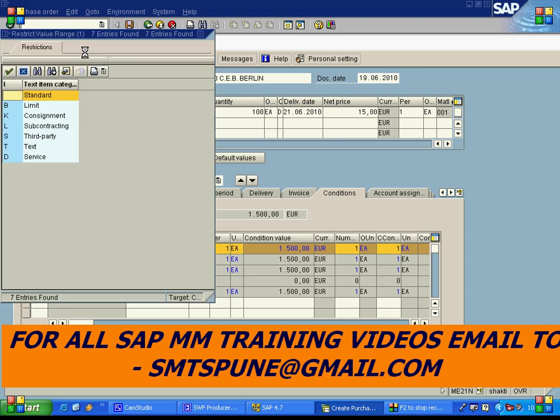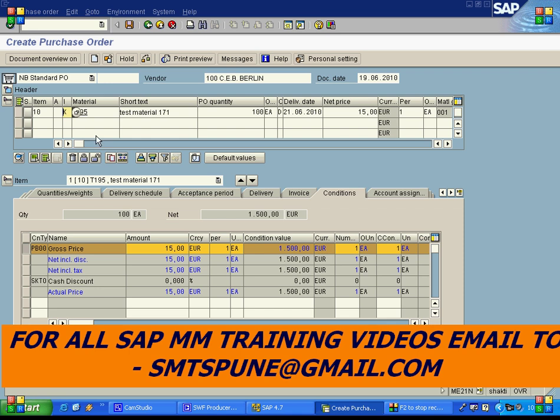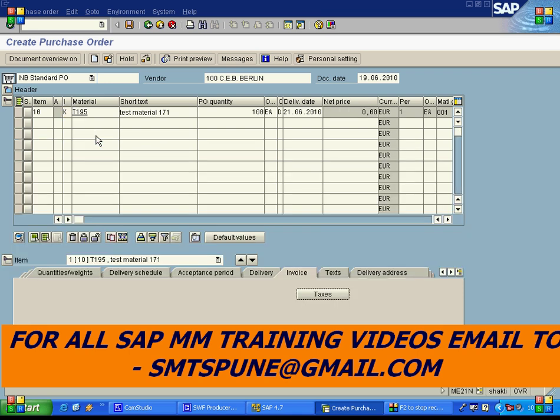When I select the item category and choose 'Consignment', then press enter, the conditions tab in the purchase order disappears. The consignment purchase order does not have a price because you don't know when you'll use that material or what the price will be on that day. Prices are taken from the info record, which you keep updating as price revisions occur. So in a consignment PO there are no conditions and no purchase order rate.